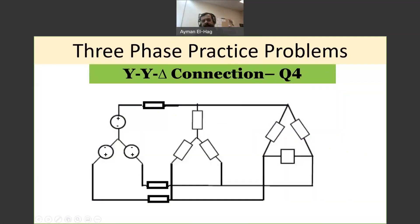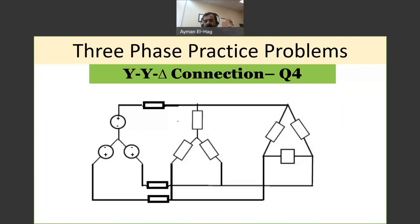Hi everyone, and welcome back to this series of questions about the three-phase circuit. In this question, we will have a Y-connected source, but here we have two loads in parallel. The first one is connected as Y, and the second one is connected as delta.